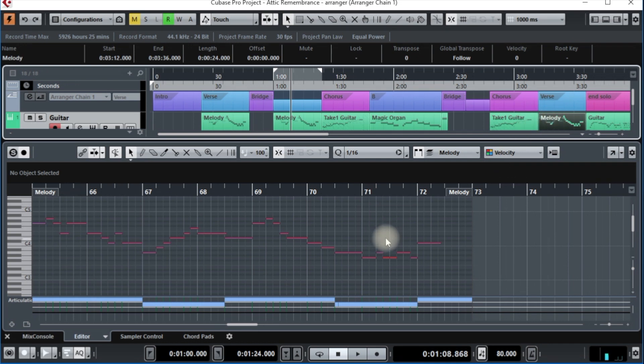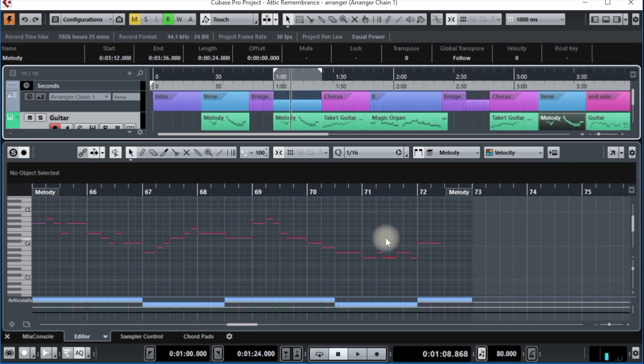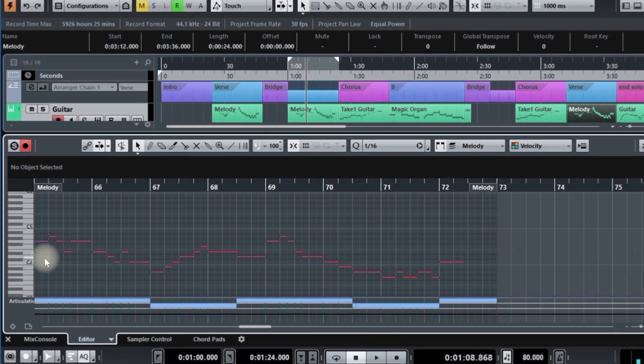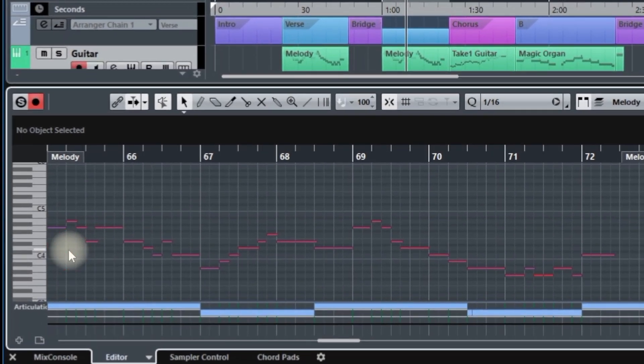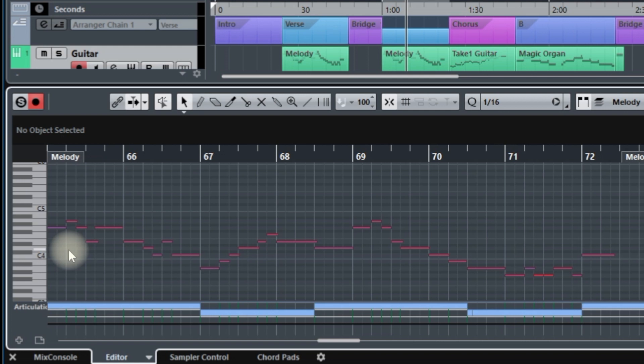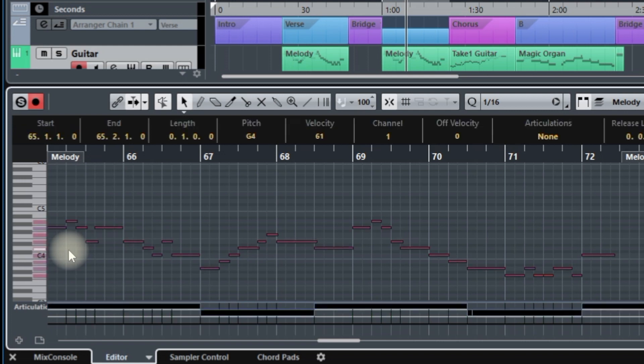Well, there are a few ways to do that. One of them, which is a bit harder, is to first go down to the key editor, click in there, type Control or Command A to select all of the notes,